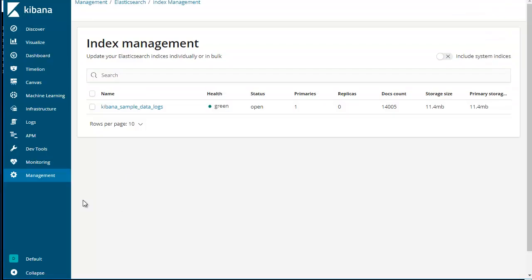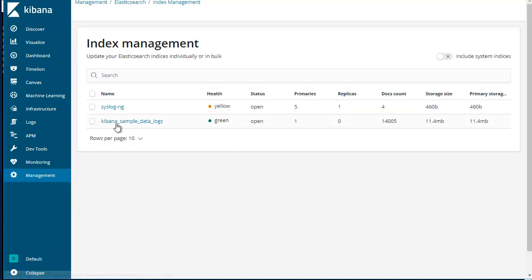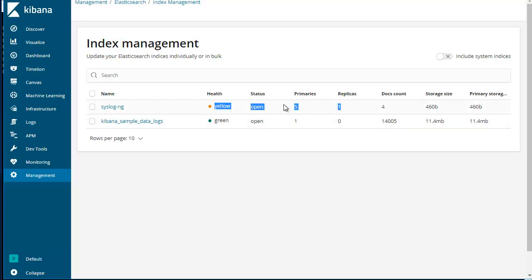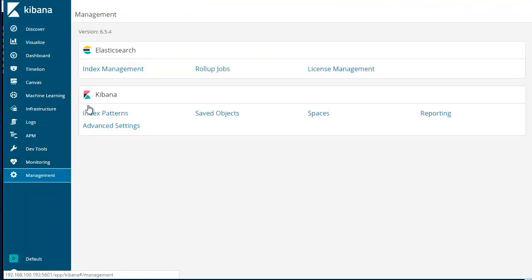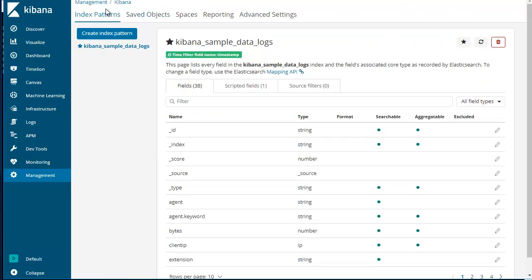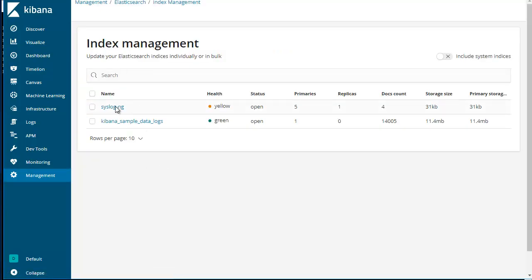Okay, now let's go ahead and reload that and see if it created. So there you go - it created an index syslog-ng and it says the status is open, primary is 5, replicas 1, docs count 4, and other things.